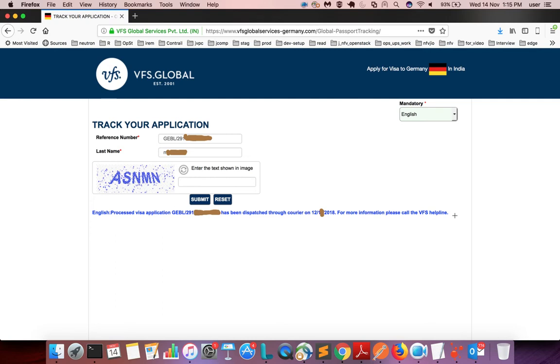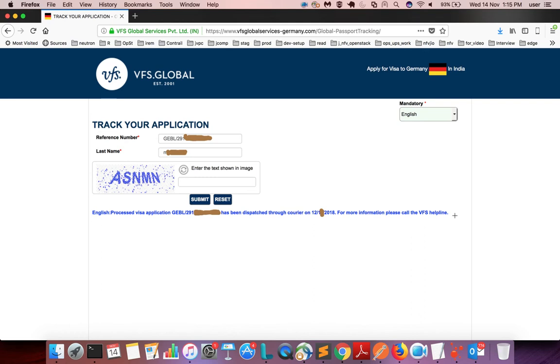If you are waiting for a Schengen visa and you are seeing this type of message in the VFS Global tracking system, that does not mean you have received the visa. There is only one way to confirm it: you have to collect your passport and manually check it. Don't assume that you received the visa.